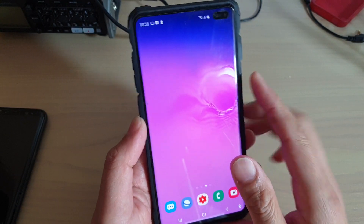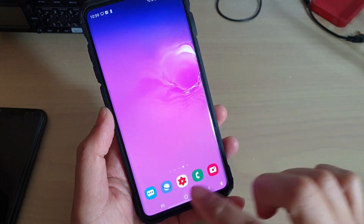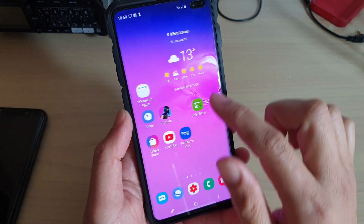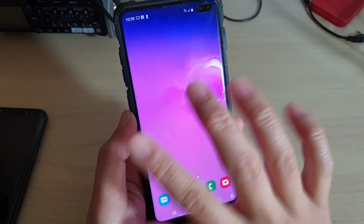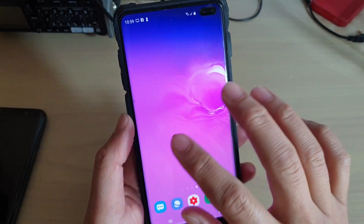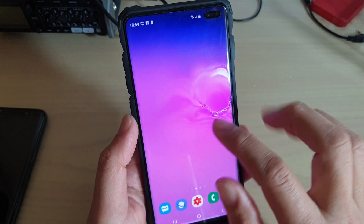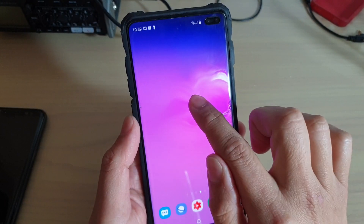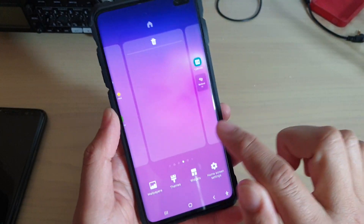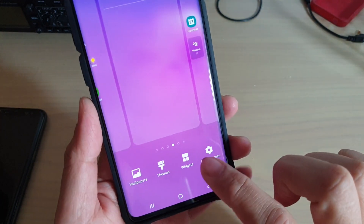First, tap on the home screen or the home key to go back to your home screen. Then go to a blank screen or go to where you want to place the widget, and then tap and hold. Next, tap on widgets.